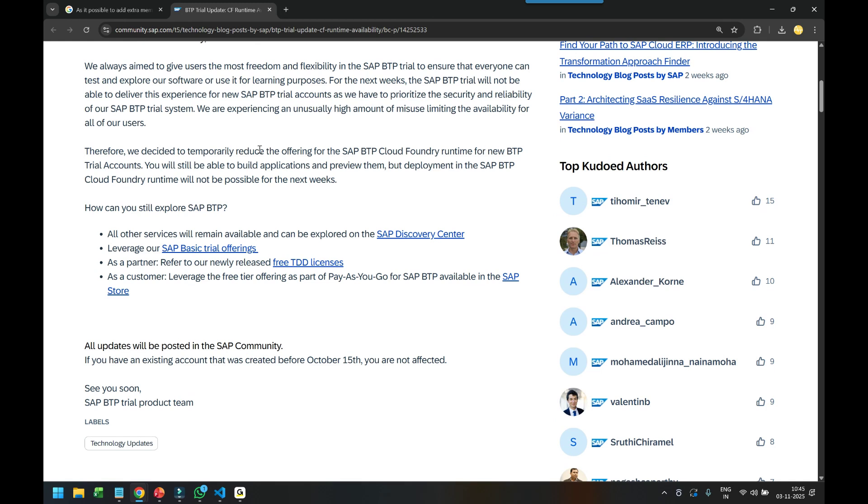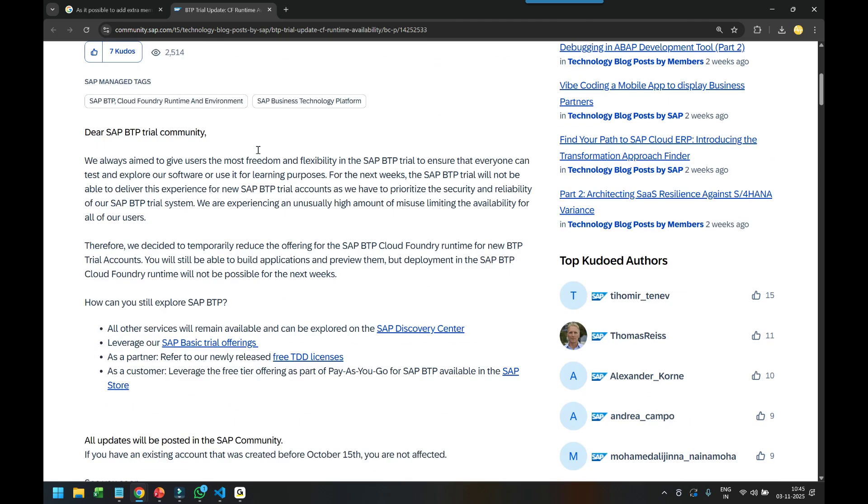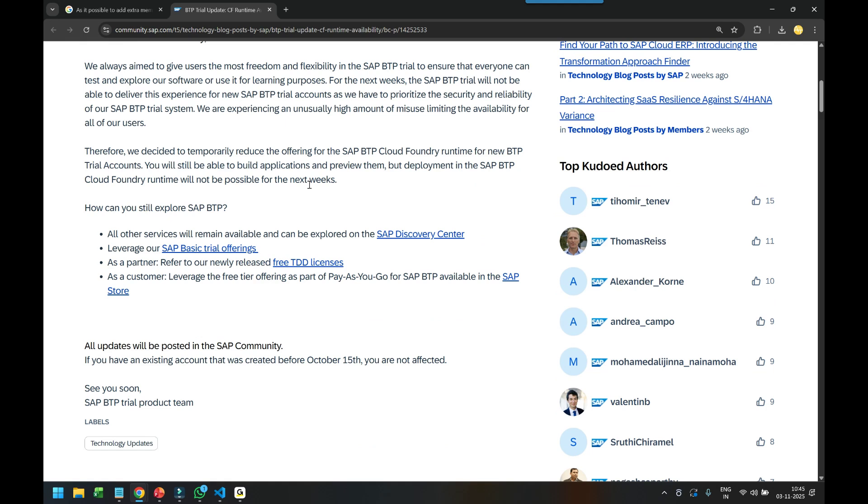However, I believe this is due to a certain economic downturn in Europe. This is purely, purely the reason, but it's written in a different manner. It's not to be very upfront, but to be very honest, this is certainly due to a downturn in the European economy. Perhaps maybe internally within SAP, they are running out of budget.